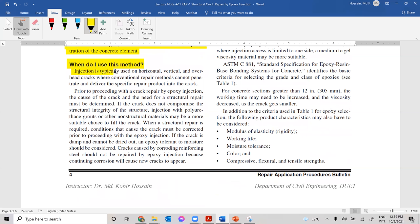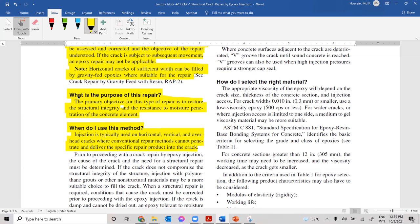Injection is typically used on horizontal, vertical, or overhead cracks where conventional repair methods cannot penetrate and deliver the repair product into the crack. The gravity-fed epoxy discussed in the next class cannot be applied to vertical or overhead cracks. In gravity-fed epoxy, the resin flows due to gravity to fill the crack — whereas with epoxy injection, you can inject from the bottom upward.